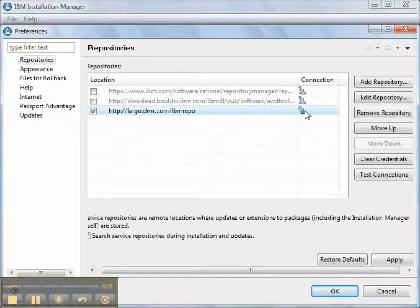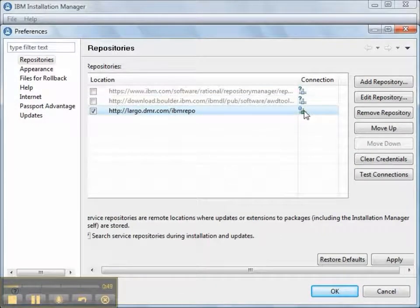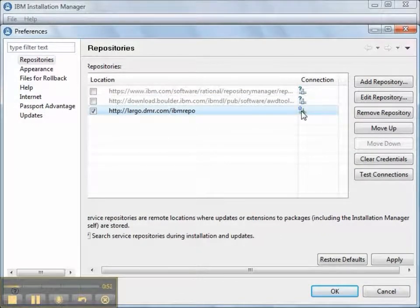When we click the OK button, the Installation Manager validates the location and then adds it to the list.